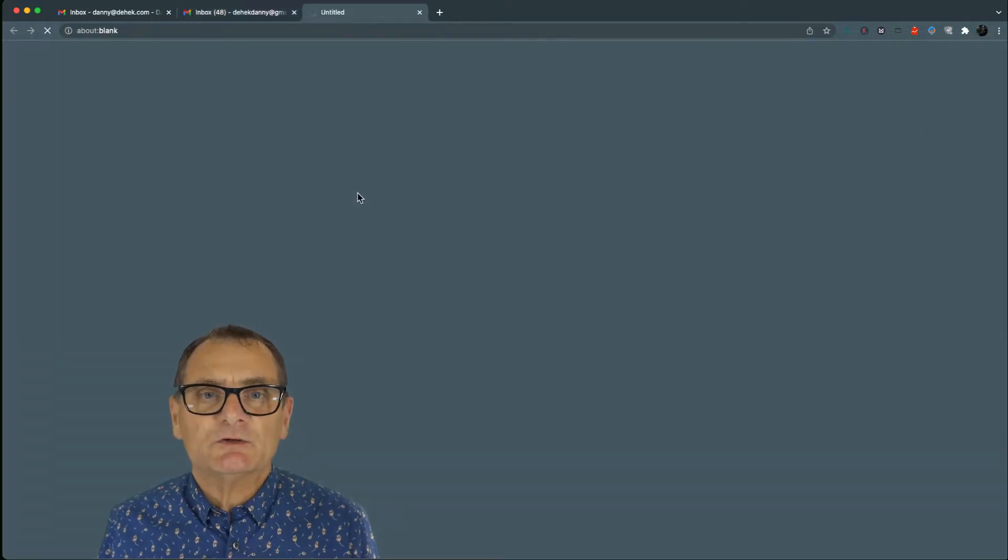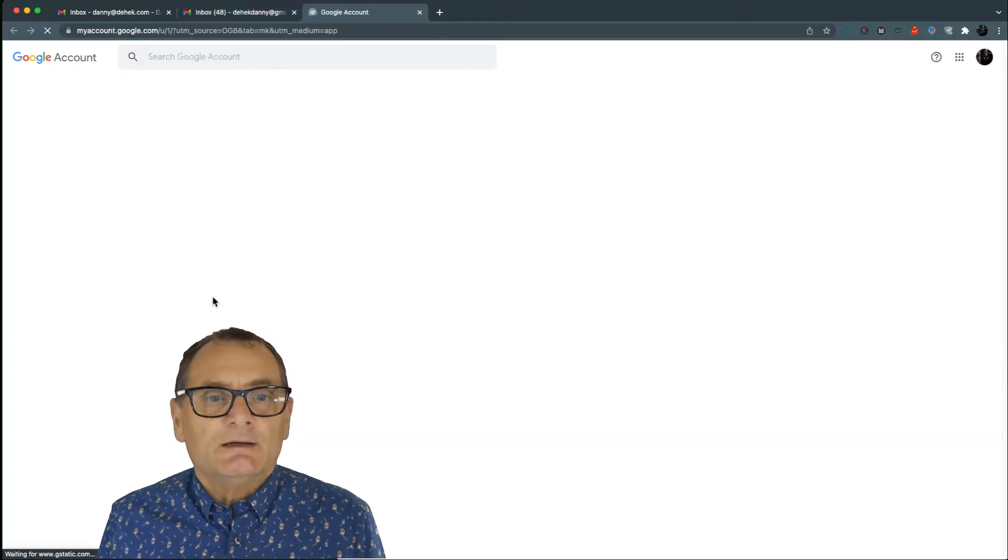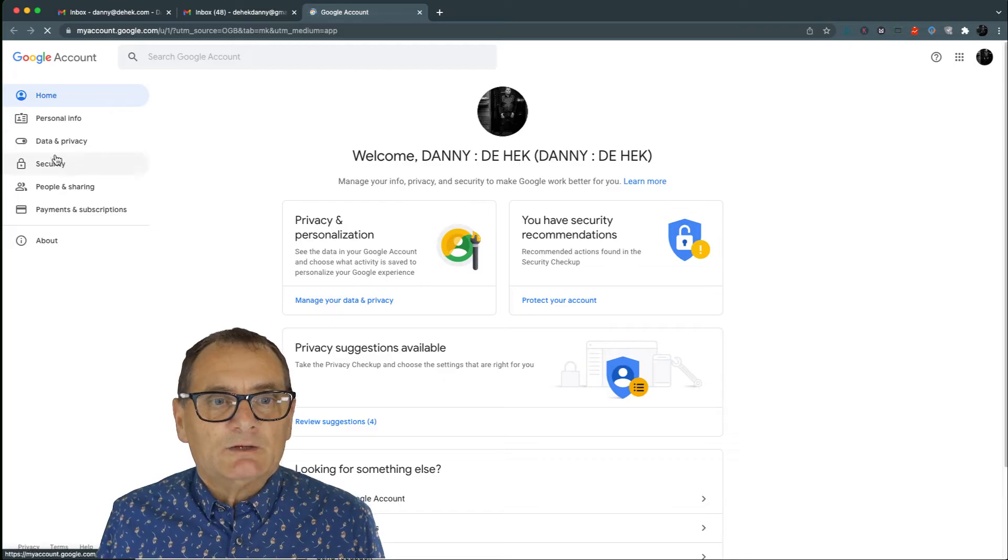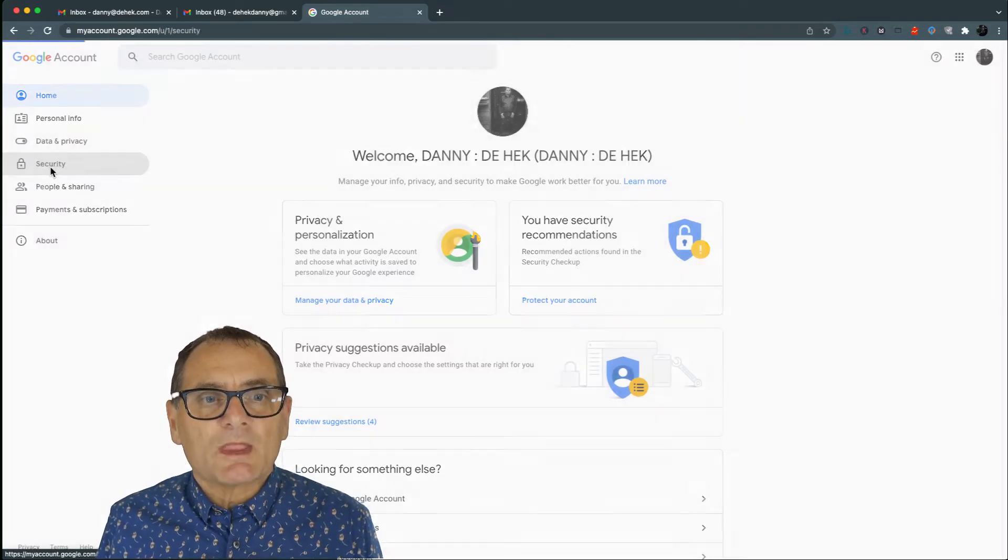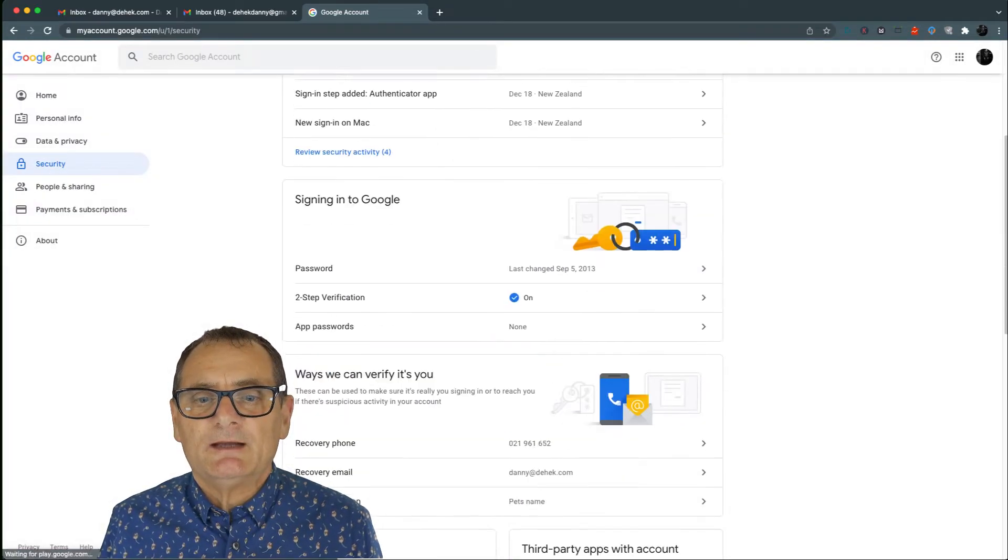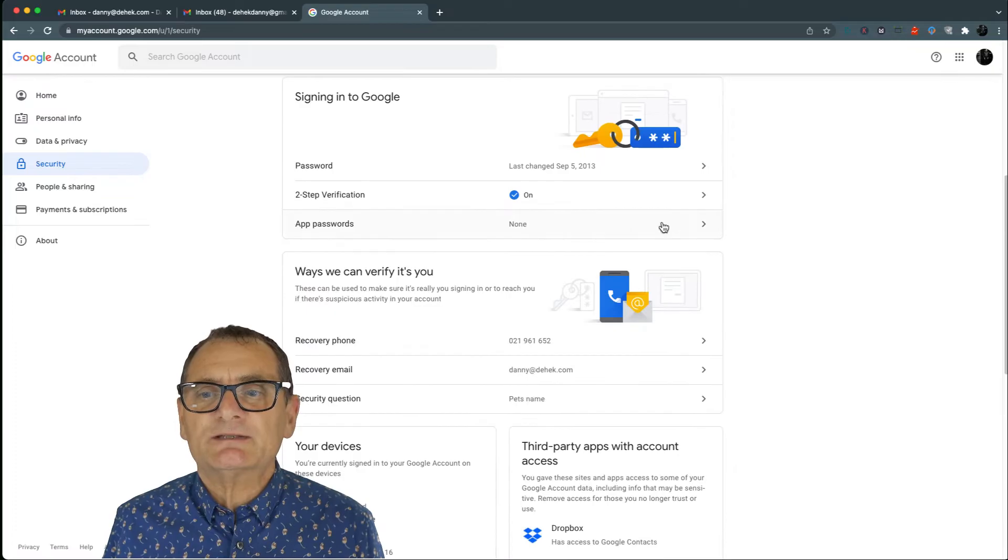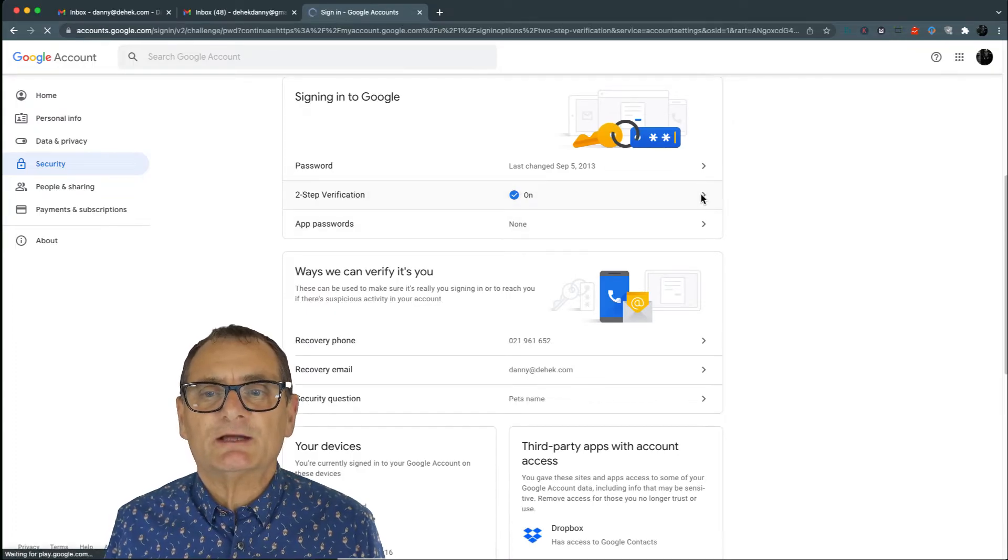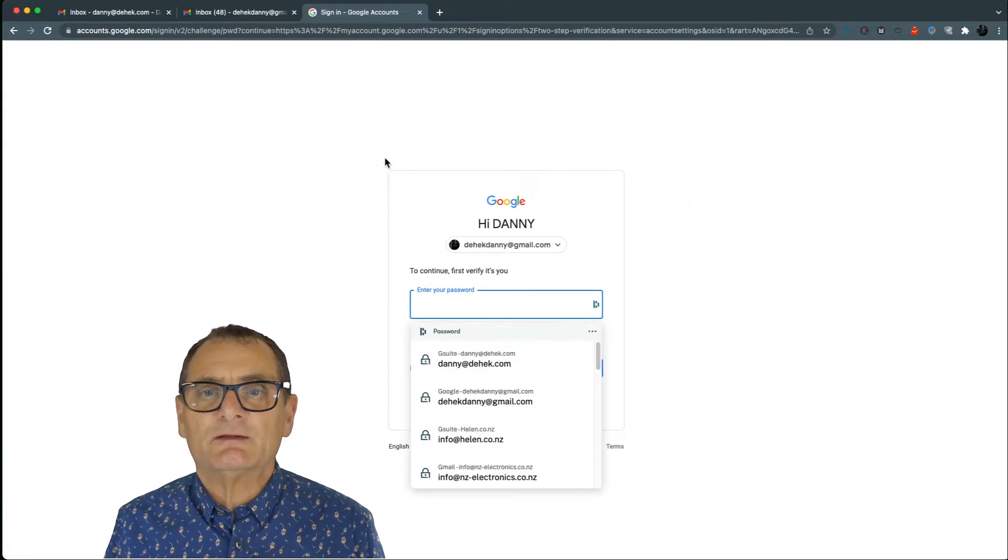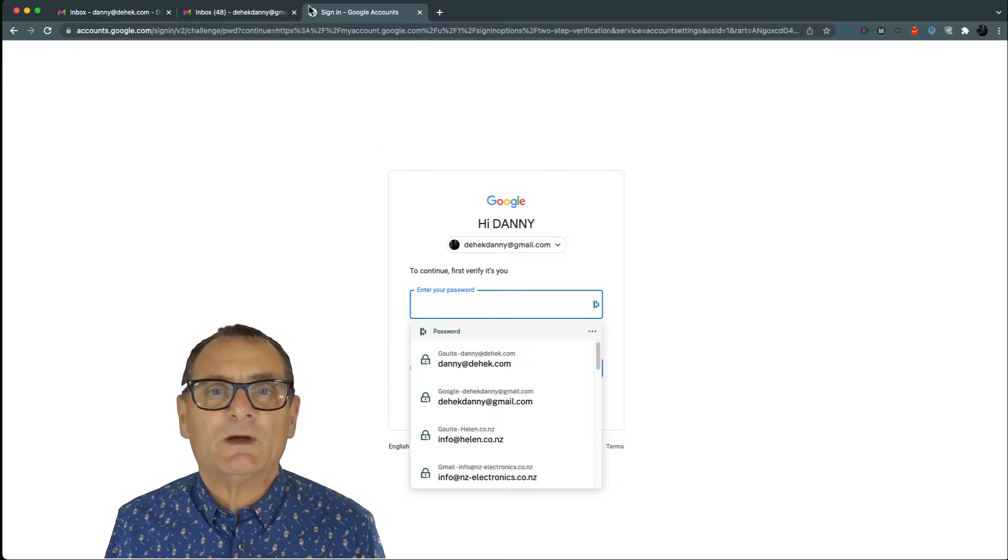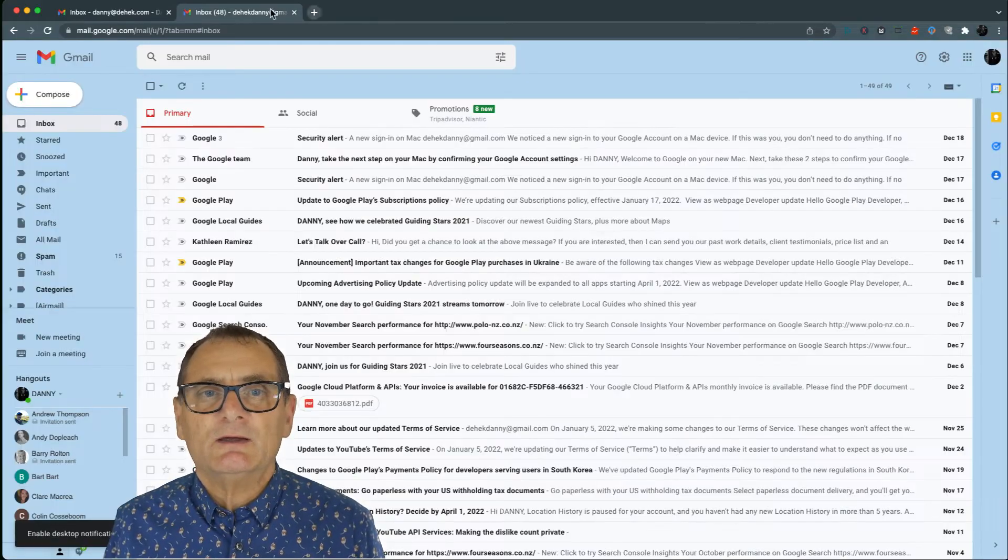So under each account, you go into account and you'll see under security, in here you'll see that you've got two-step verification on. If you're going to edit that or set it up, it will ask you to do so. So that's good.